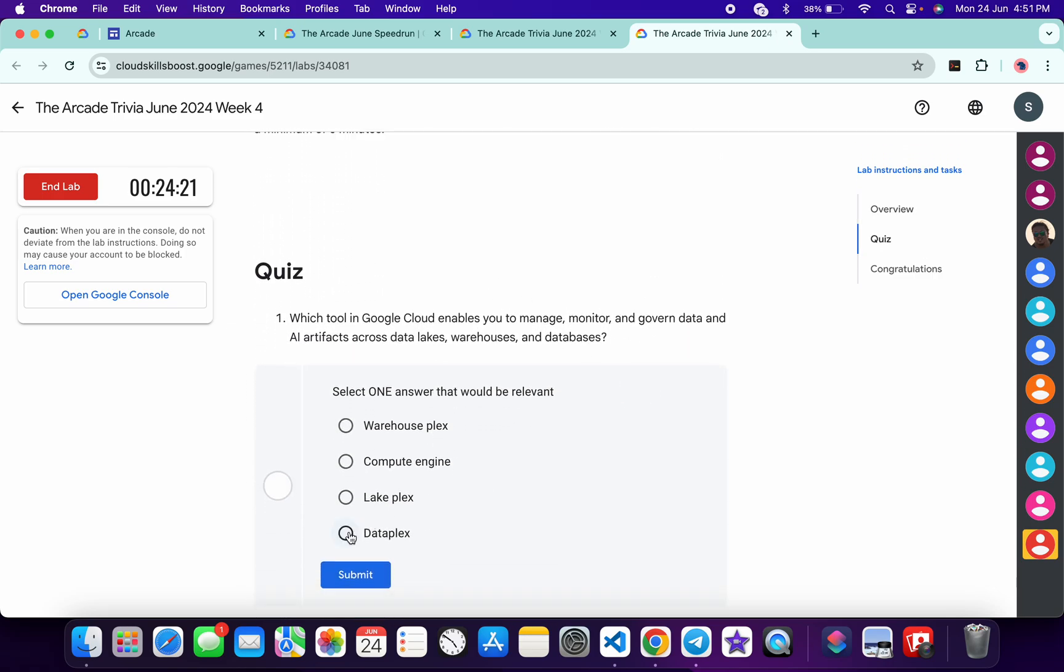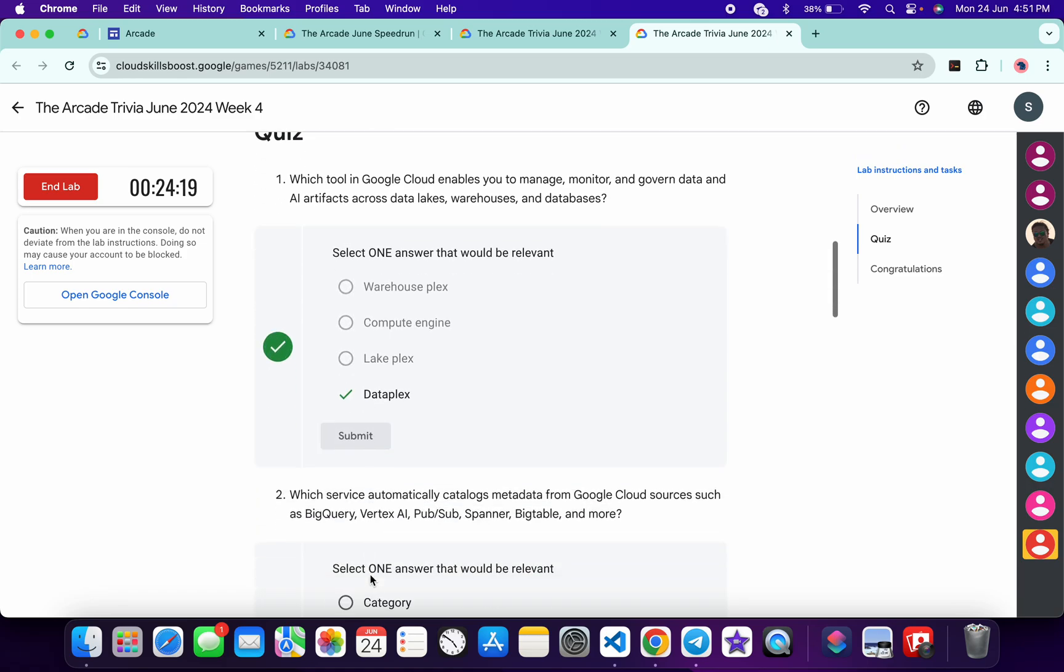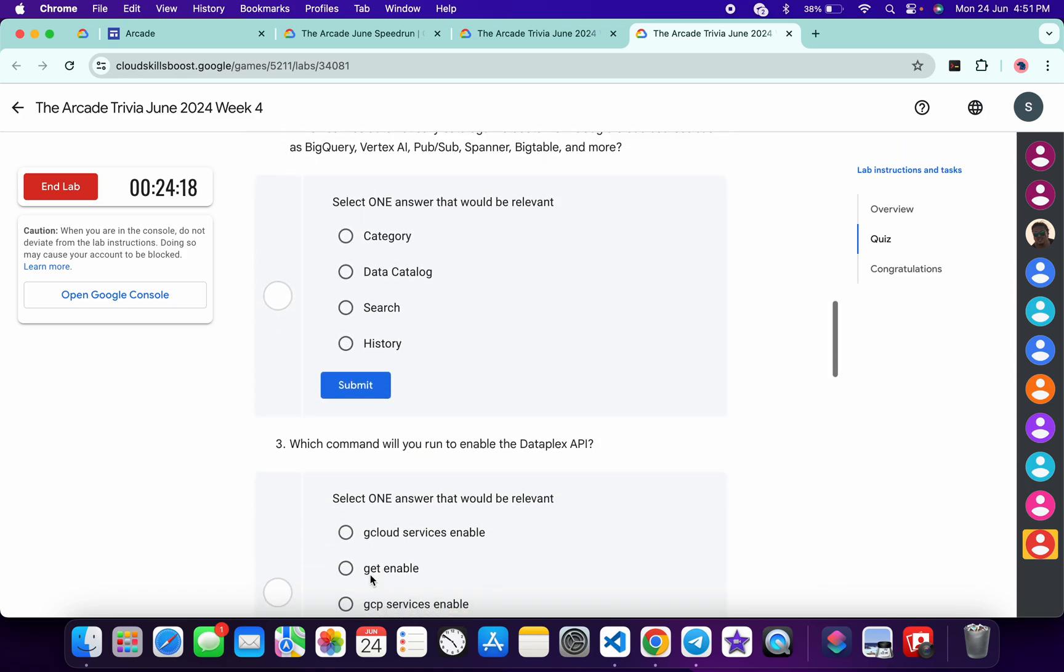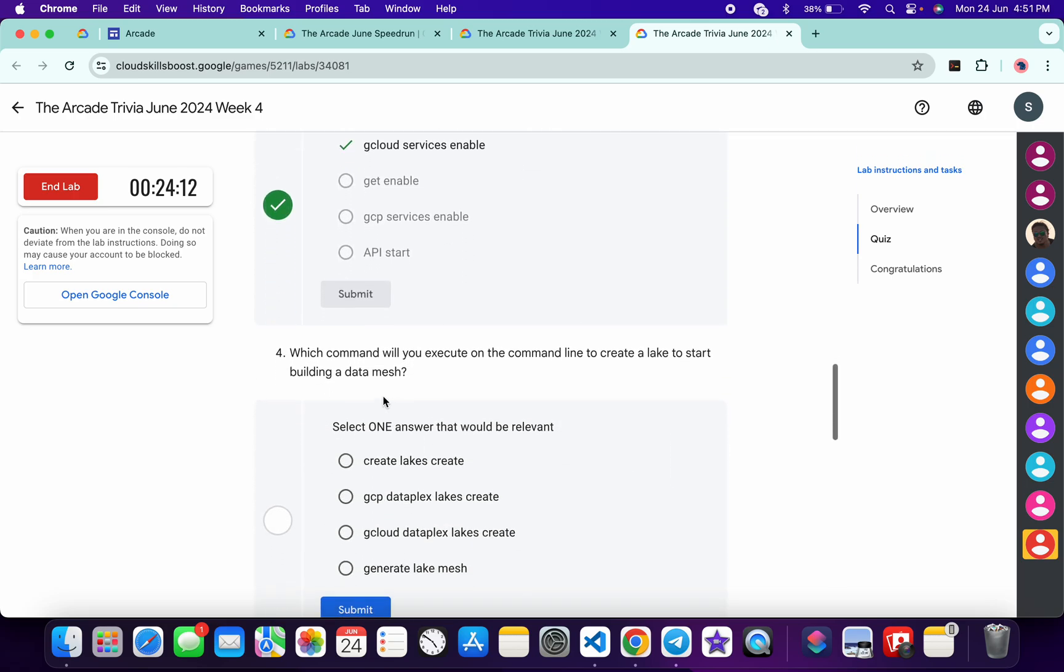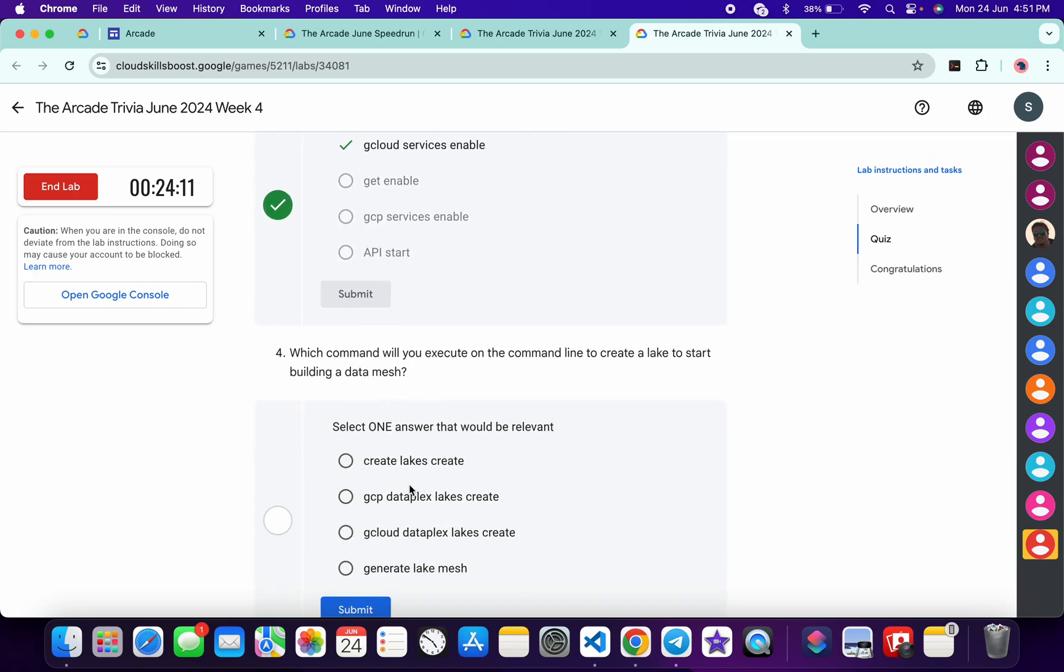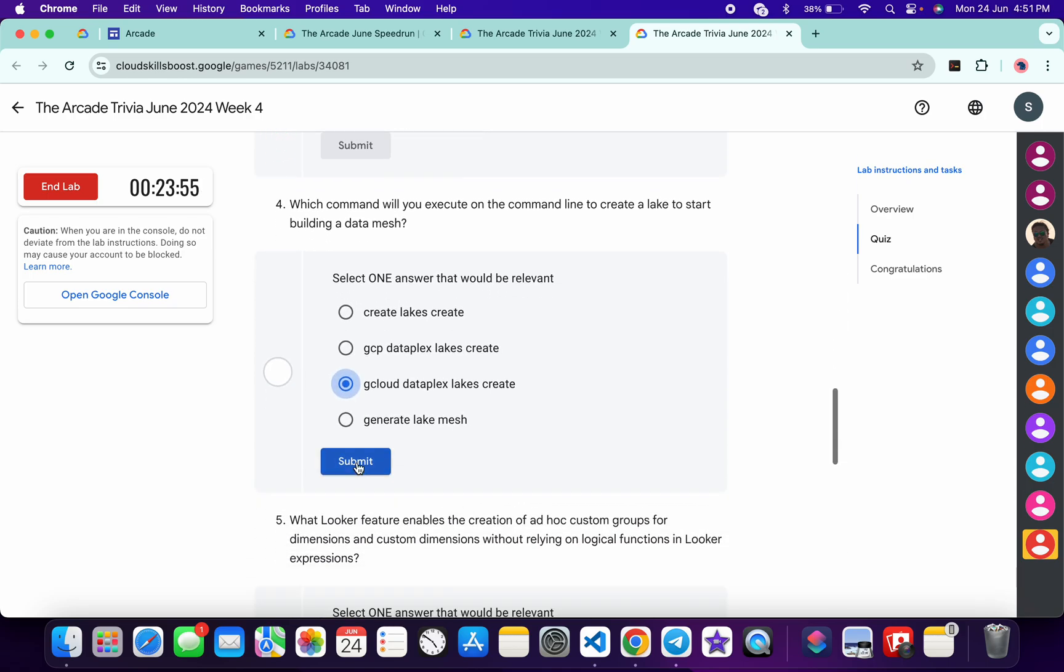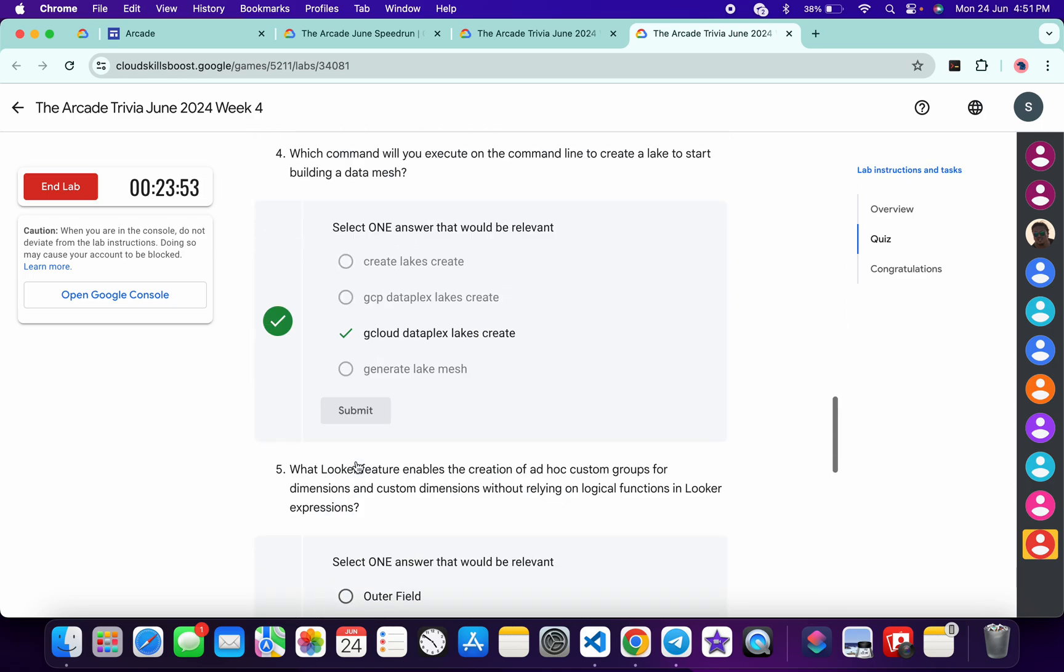It must be Dataplex, and then just click on the submit. Now for the second, it's very easy: gcloud service enable this one. Now for the third, it must be gcloud dataplex let's create this one, and then just click on submit.